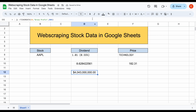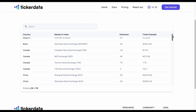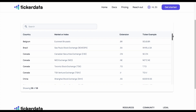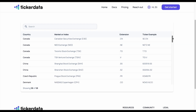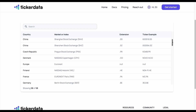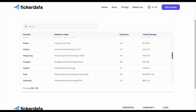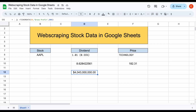We can pull in these metrics from places all over the world. We're not limited to just American stocks — we have South America, Europe, North America, and Asia. This process is extremely simple with Ticker Data.